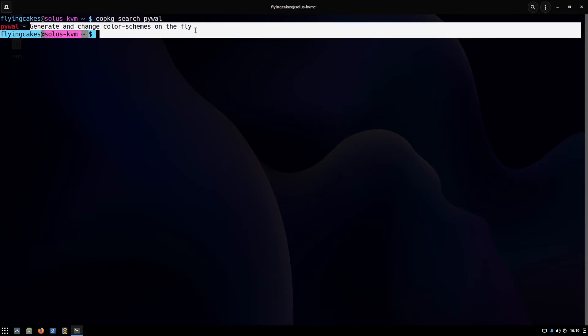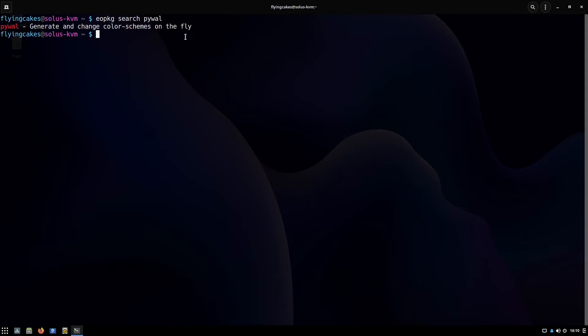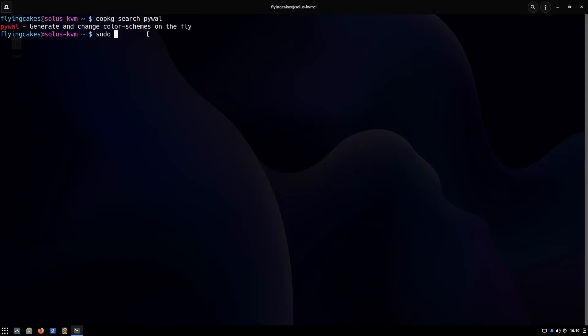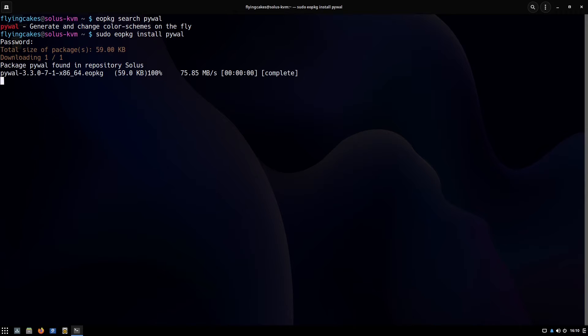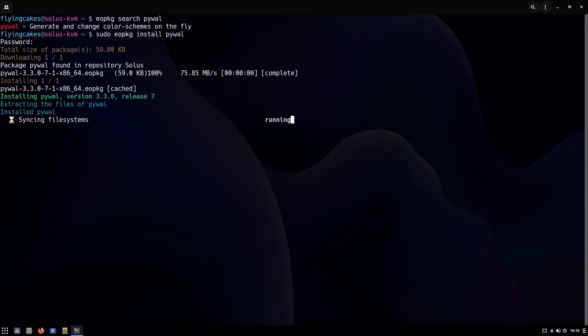Now let's say I want to install this software. I'll type sudo—you need sudo this time. Earlier when we searched we did not need sudo because we were not actually changing anything on the system. This time we'll install new software, we'll need sudo. Sudo eopkg install and then name of your software. You can have multiple names separated by space.